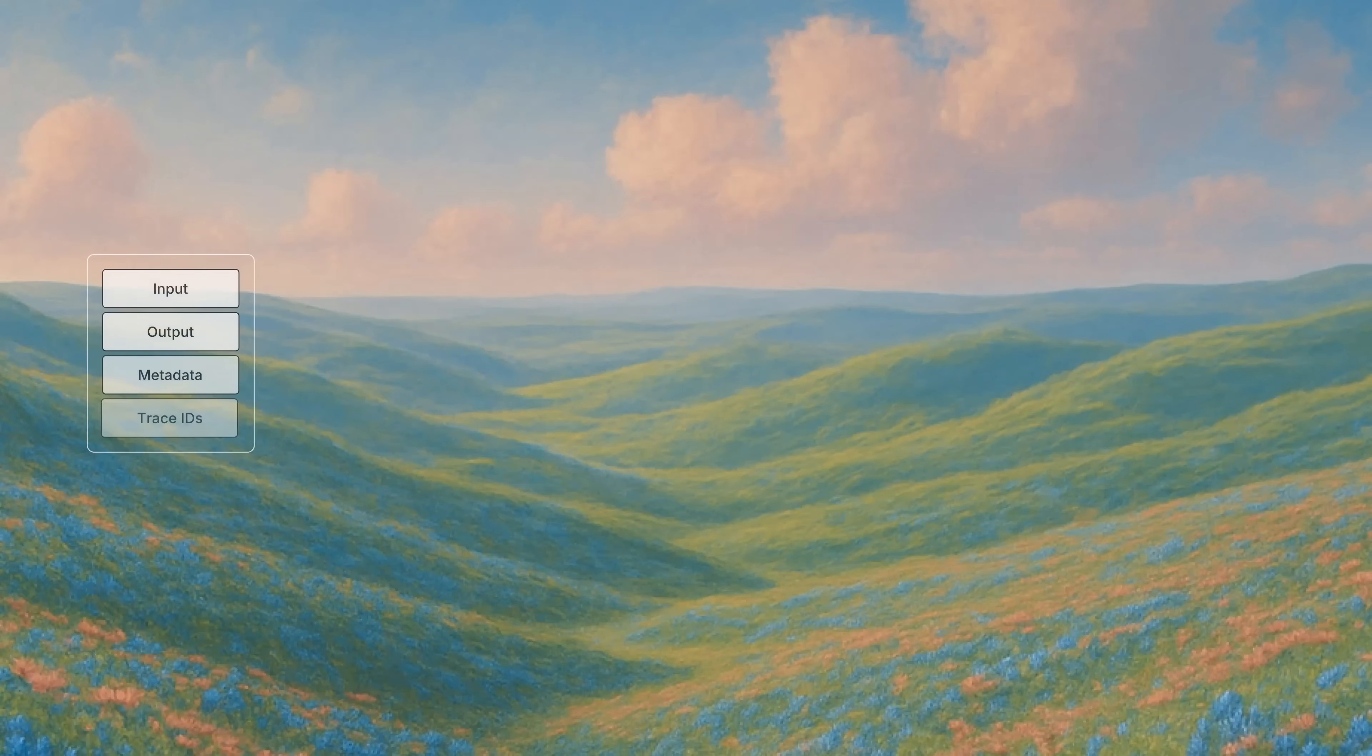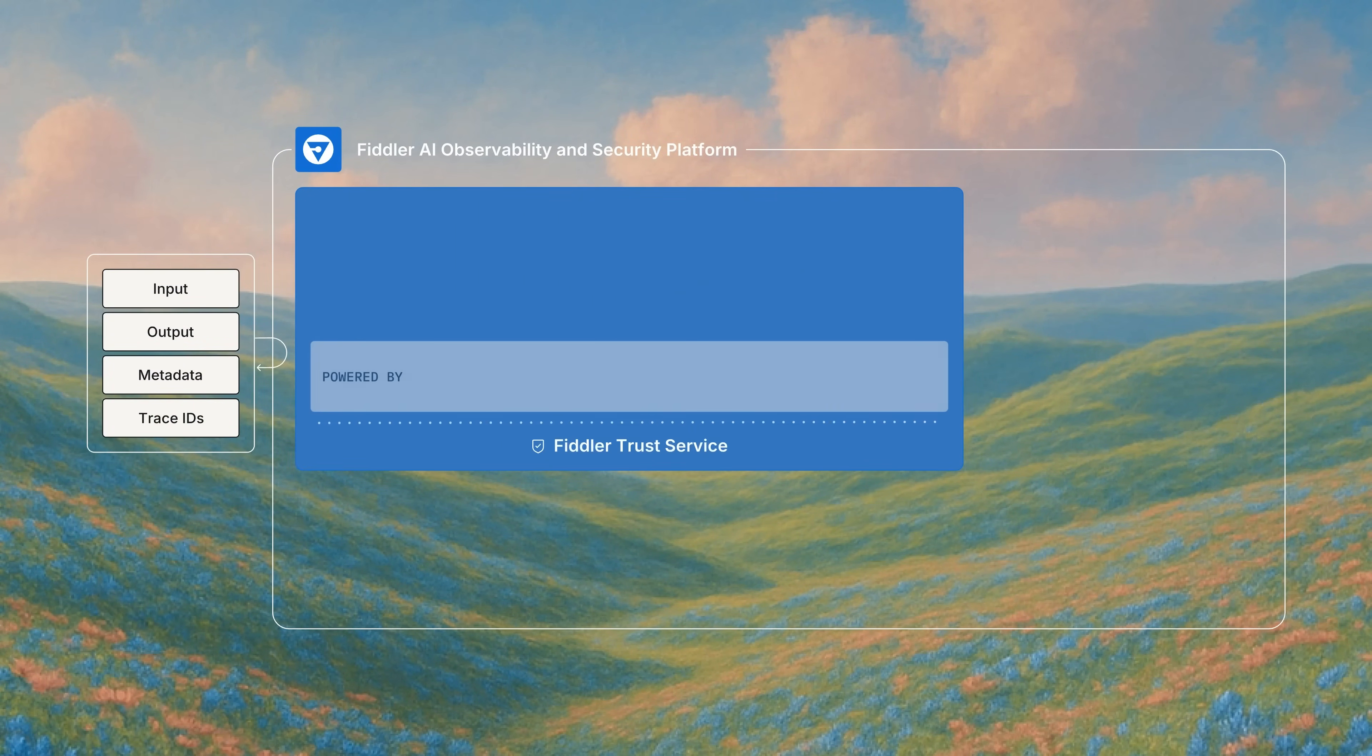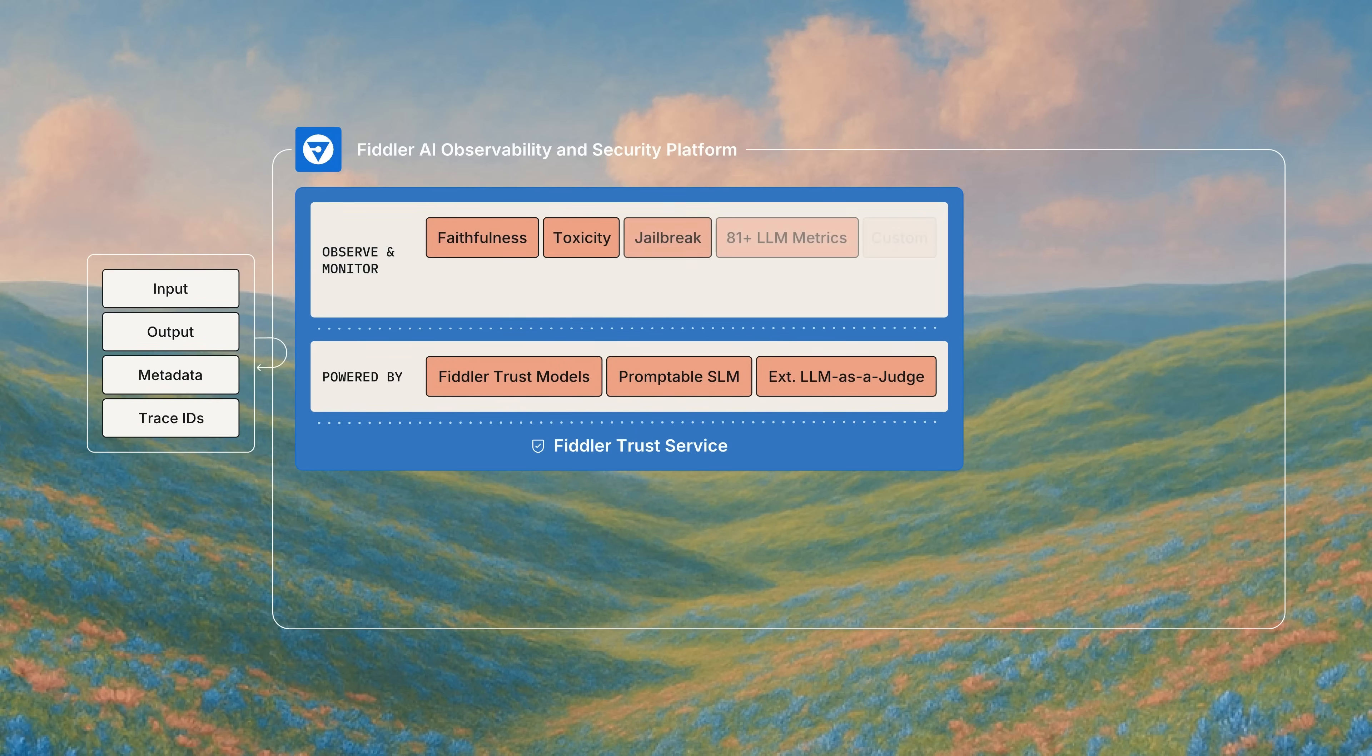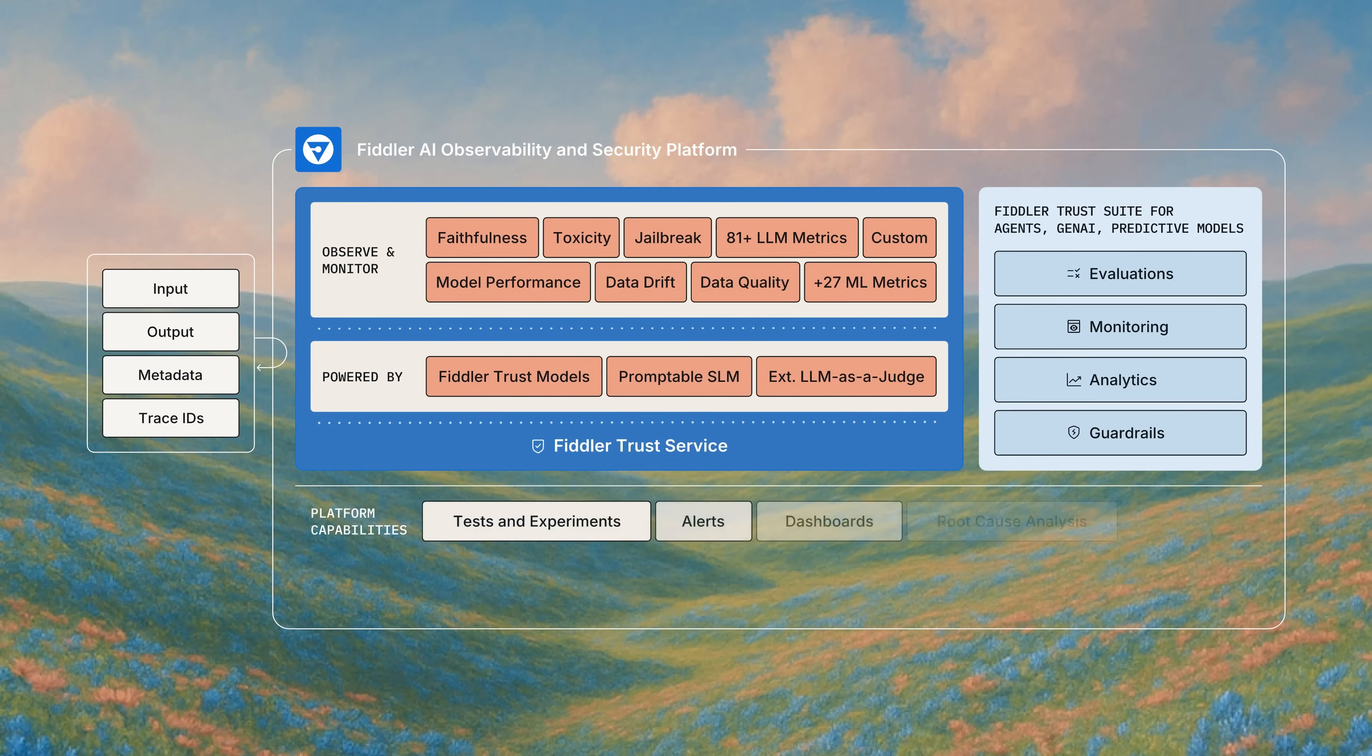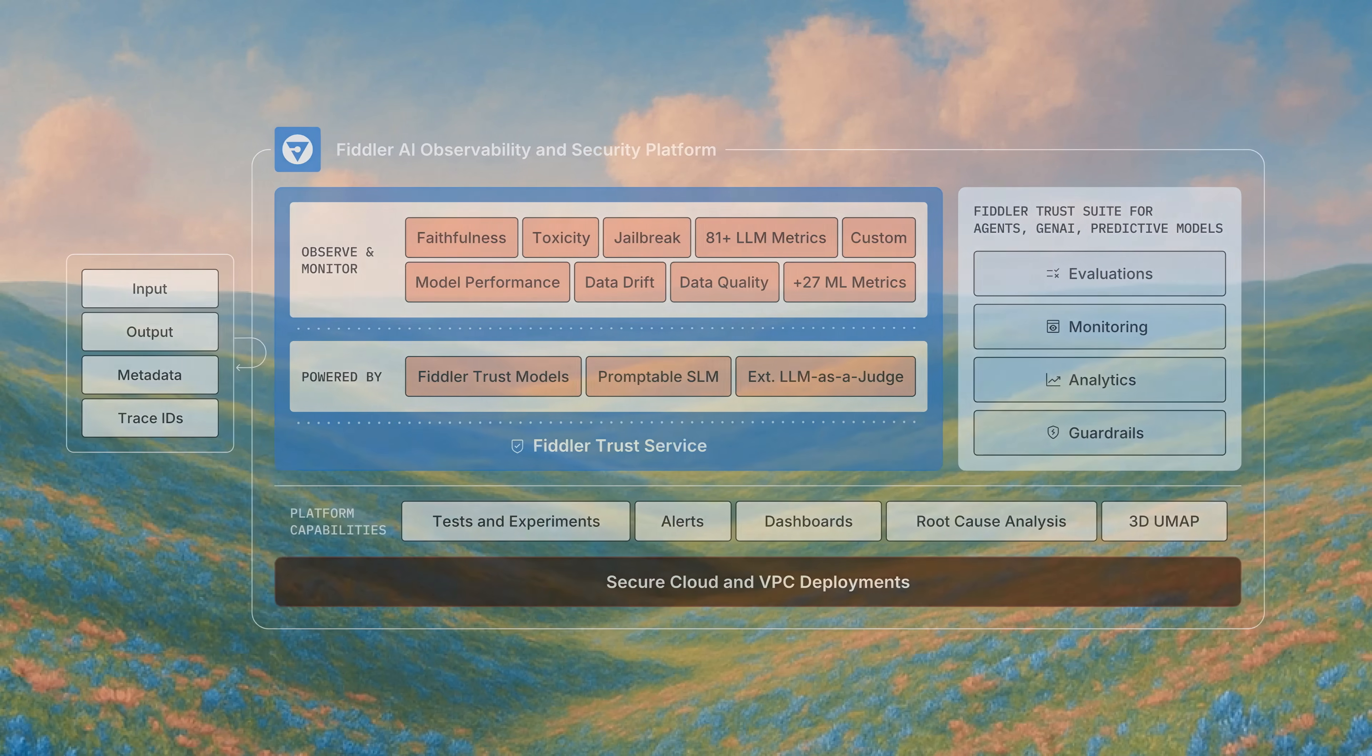Under the hood, the Fiddler Trust Service runs purpose-built trust models to score agent and LLM inputs and outputs in your environment. Because out-of-the-box and custom evaluators stay within your environment, there's no risk of data exposure and no hidden costs from external API calls. Fiddler is native, not additive. Think batteries included.